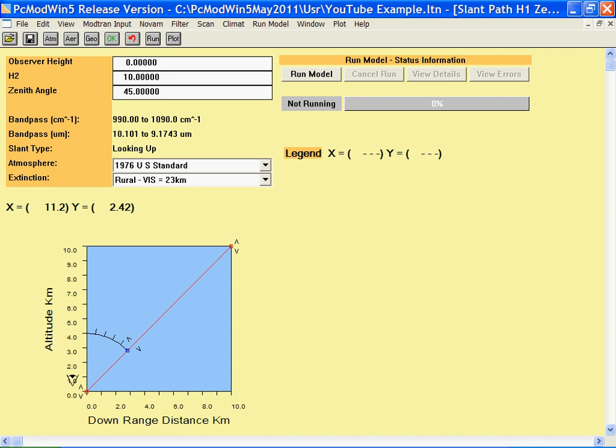This video will demonstrate the different geometry setups that you can use in PCModWin and ModTran. ModTran has a generalized geometry package which will allow you to calculate any arbitrary geometry, including horizontal paths, slant paths between two altitudes, and slant paths from ground to space.